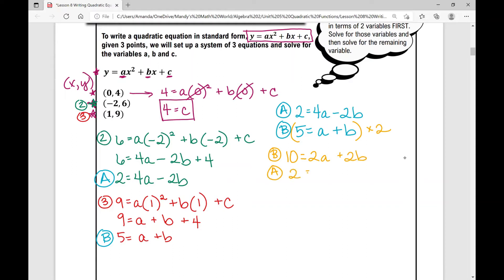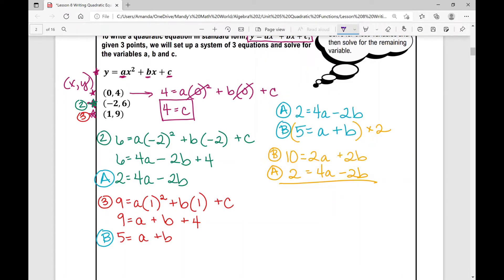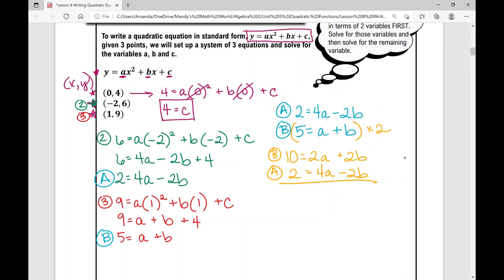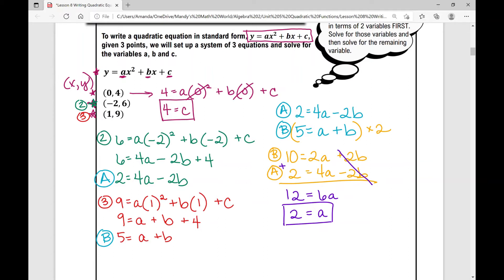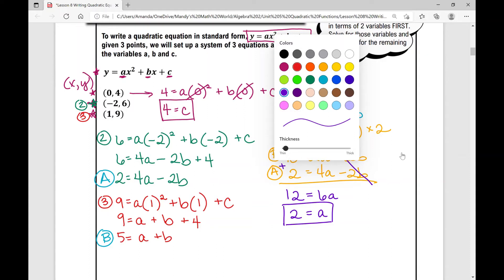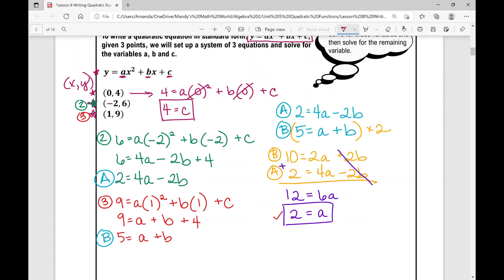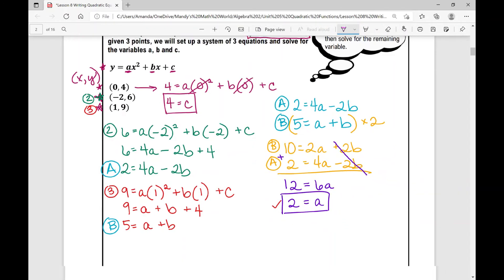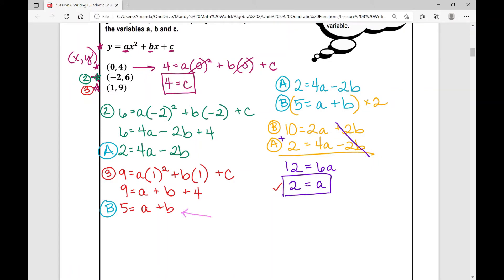I've now created two equations with the same but opposite coefficients for b. Adding the two equations together eliminates b, giving twelve equals six a. Dividing both sides by six gives a equals two. I now have the values for c and a. I'll plug a equals two into the simpler equation: five equals a plus b becomes five equals two plus b. Subtracting two from both sides gives b equals three.